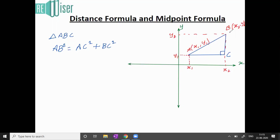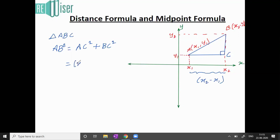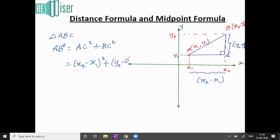AB² is the distance we need to find. For the length of AC: the distance from the origin to C is x2, and from the origin to point A is x1, so AC = x2 − x1. Therefore AC² = (x2 − x1)². Similarly, BC: this point is y2 and this point is y1, so BC = y2 − y1, giving BC² = (y2 − y1)².